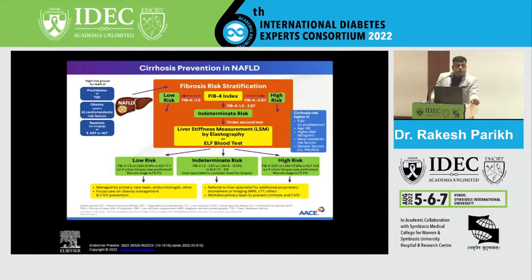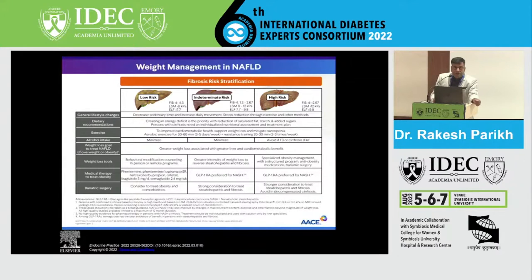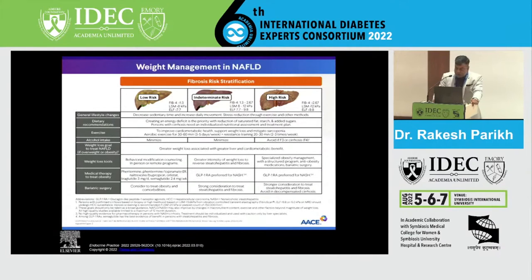Alcohol intake should be minimized in patients who are at low or intermediate risk. Patients who are at high risk should avoid alcohol entirely. For weight loss, in addition to behavioral therapy, we have limited drug options in India — mainly orlistat. Patients who are at high risk and very obese can be referred for bariatric surgery.